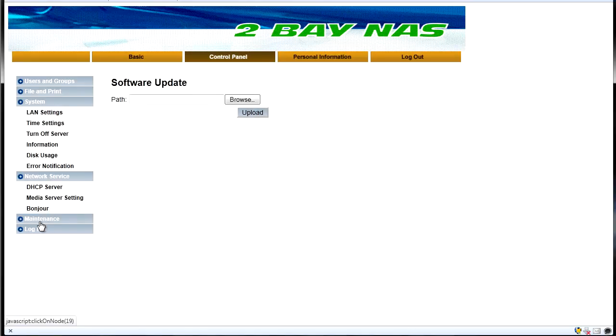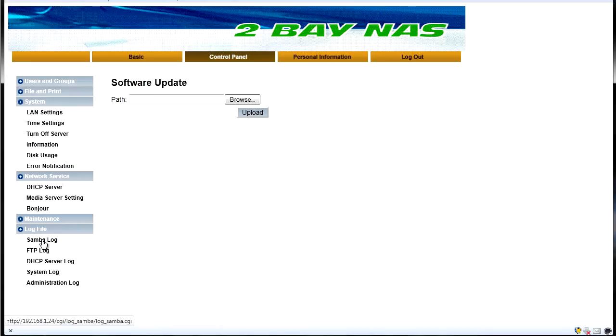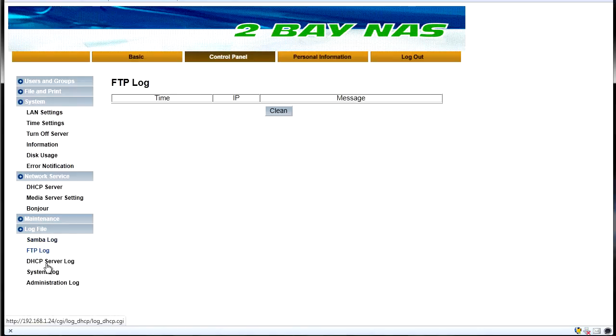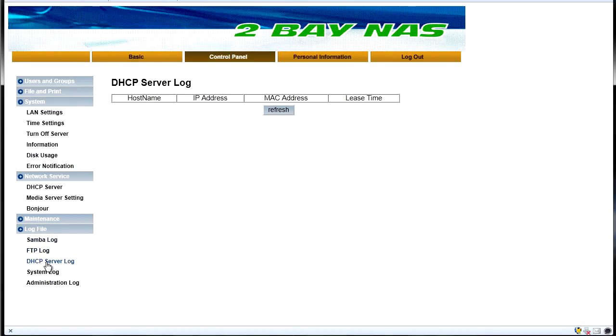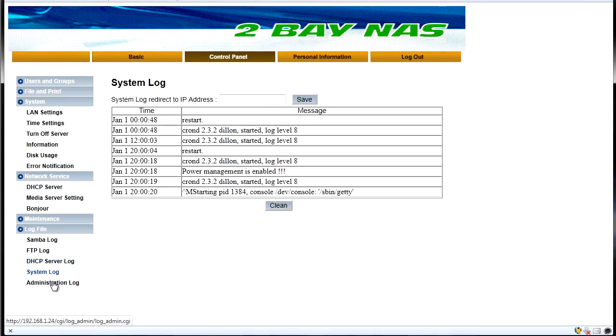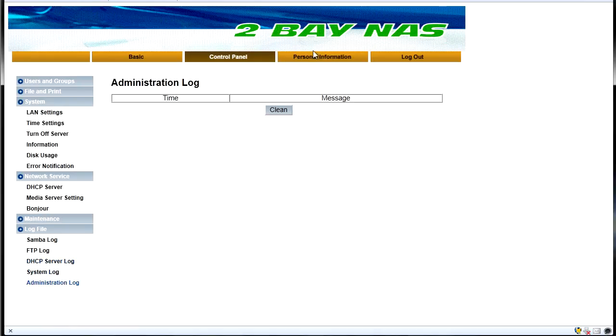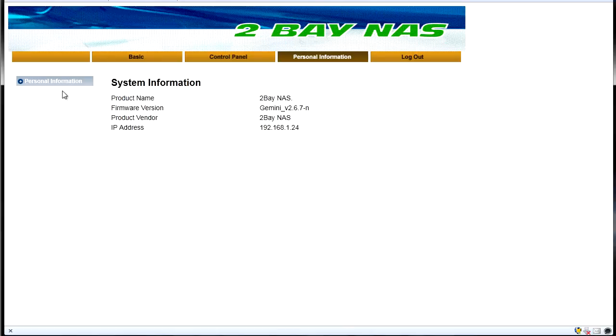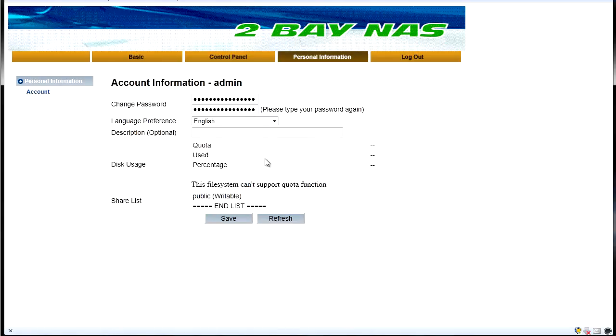Media server upgrade and we've got our software update here as well. And then finally we've got our log files. So Samba logs, FTP logs, DHCP server logs, system logs and administration logs. And under here you can change the information of the current account that you're logged in with which in this case is admin.